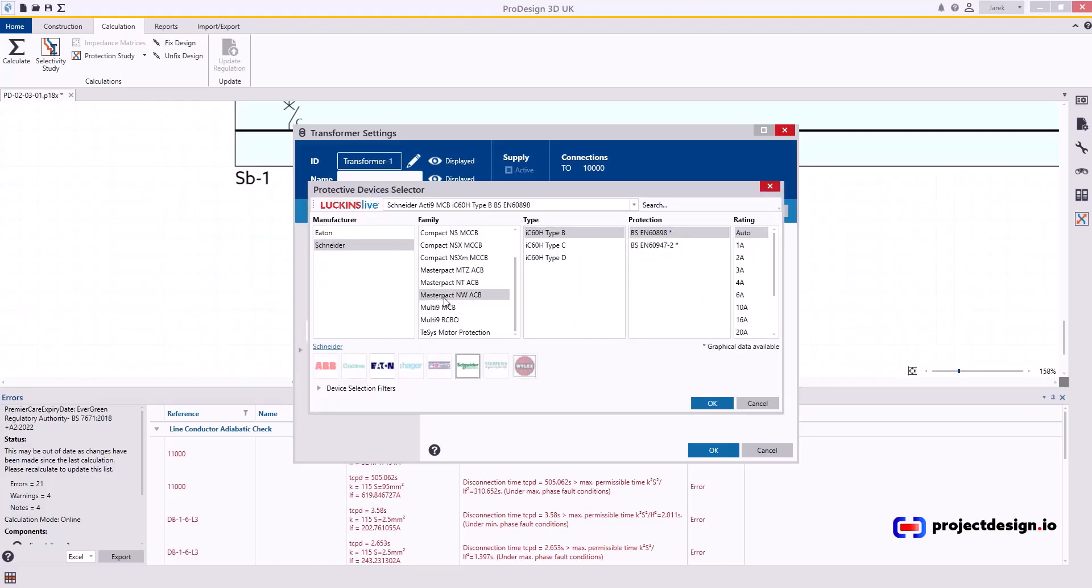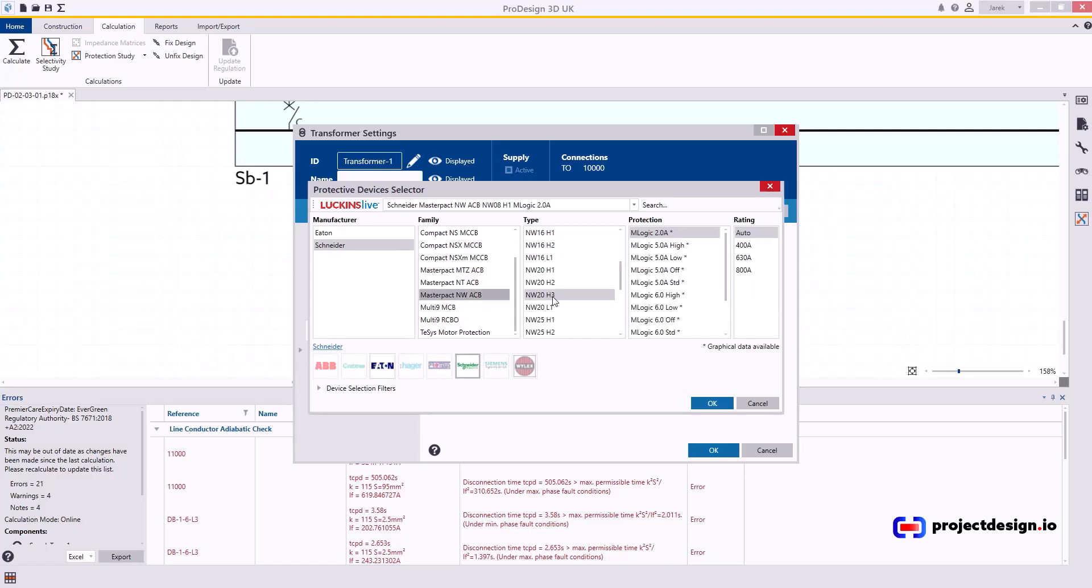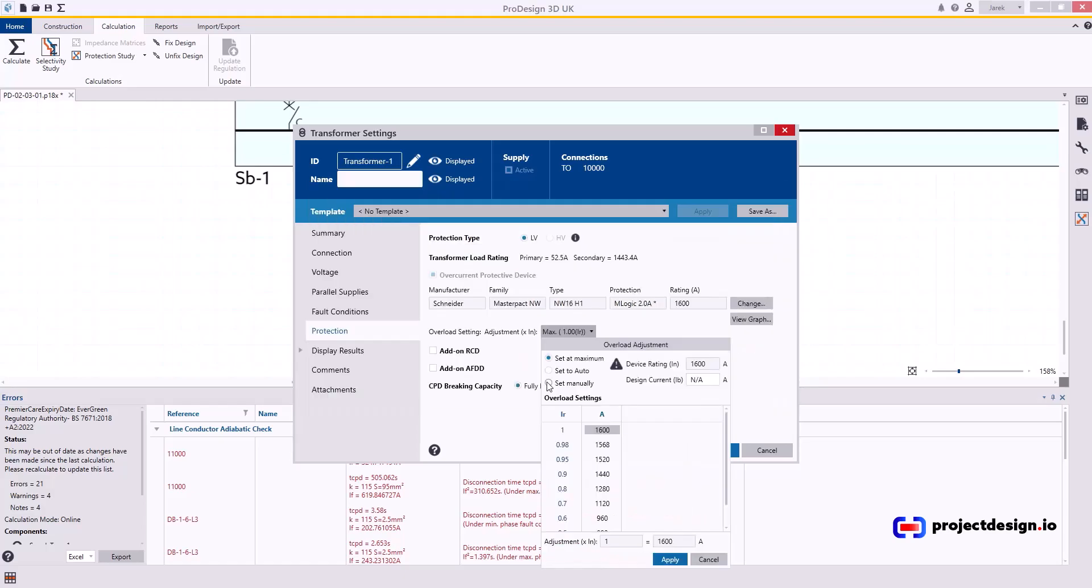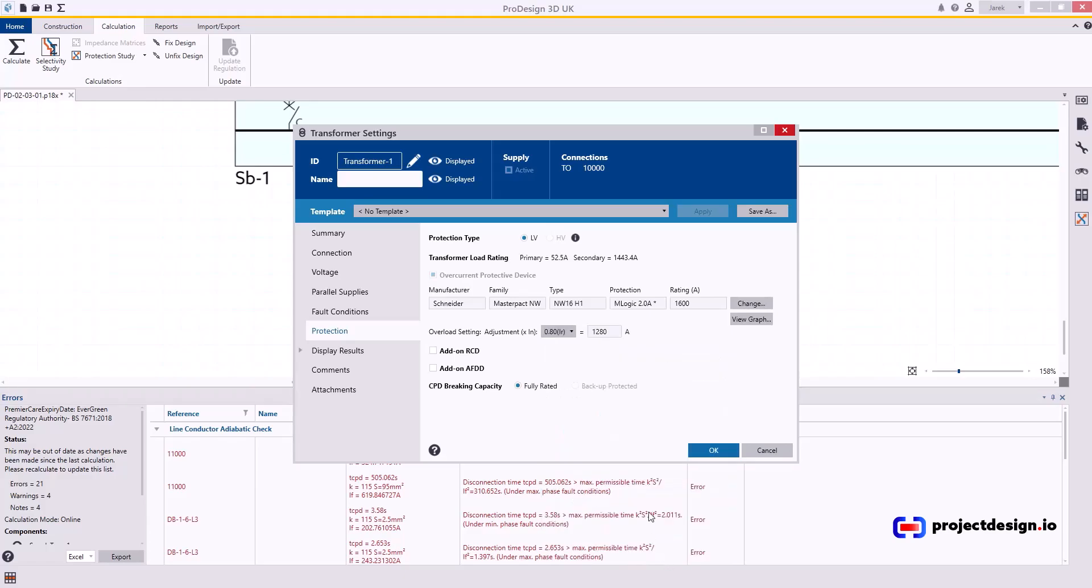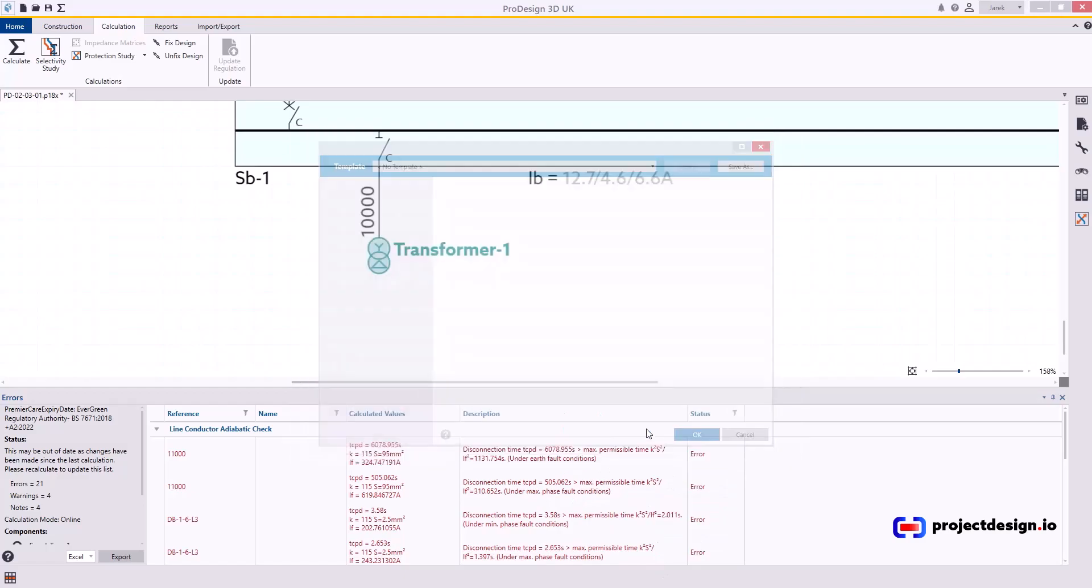I'll go to a Schneider NW type ACV and if we got 1400 amp supply, I will choose 1600 amp protective device. 1600 amp trip. I will set manually to say the rating of our transformer. In this instance, I think it's 400 to 440. Actually, now let's change it to less. Let's change it to 1280. And apply. Press OK.